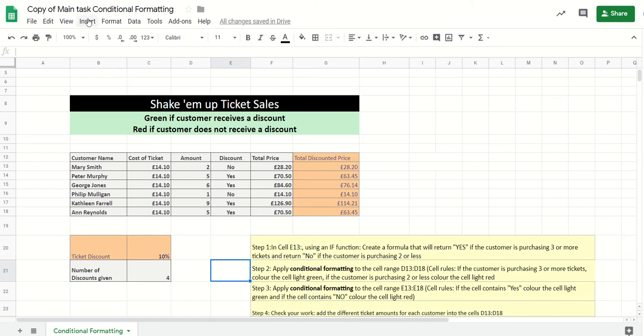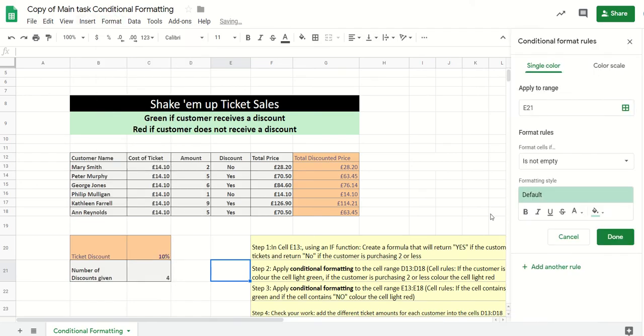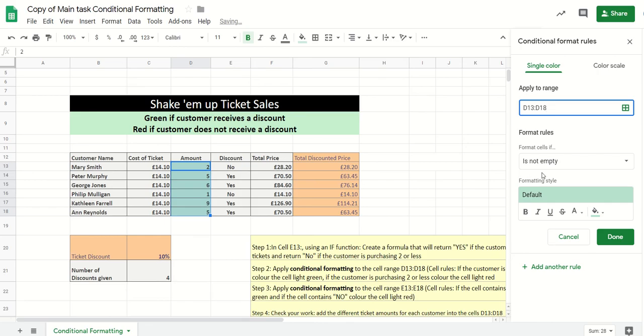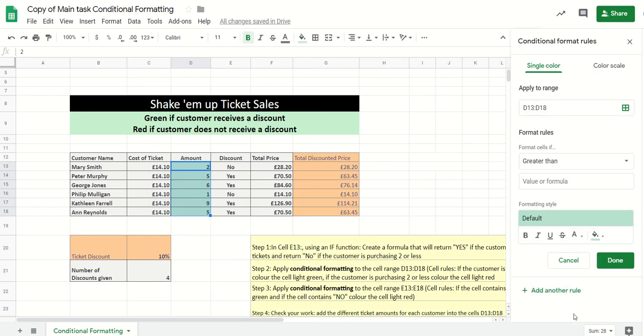So all we're going to do here is we're going to go to format, conditional formatting. I'll click the wrong cell to start with, so we're going to go here. So here if they've got more than two, in the values box we're going to have it to green.